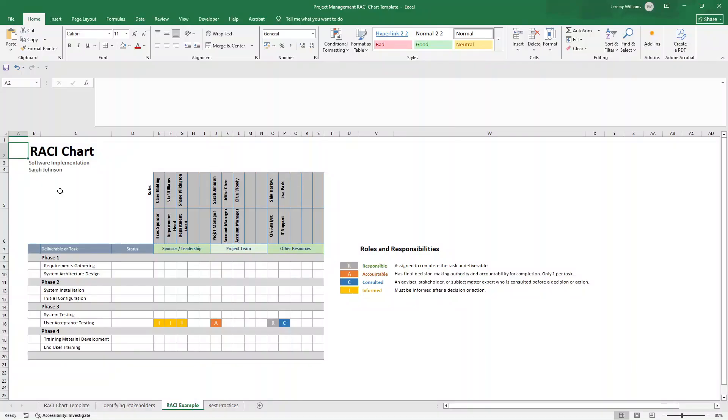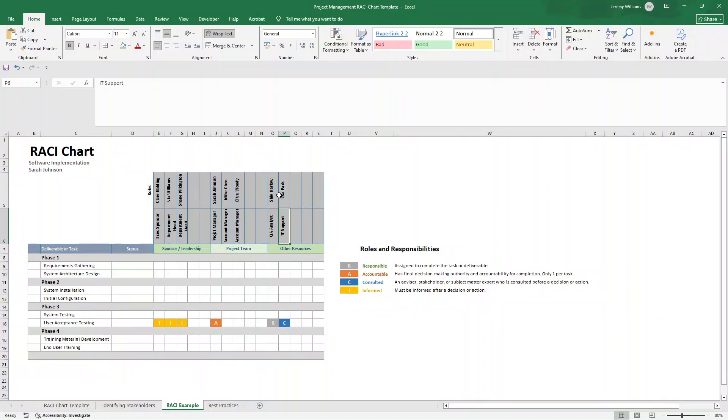Just a few examples of common changes. It could be role changes to some of the individuals due to workload. It could be new stakeholders joining. It could be scope changes requiring new tasks. It could even be skill gaps requiring different expertise.